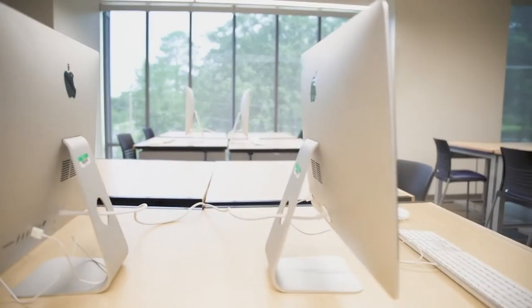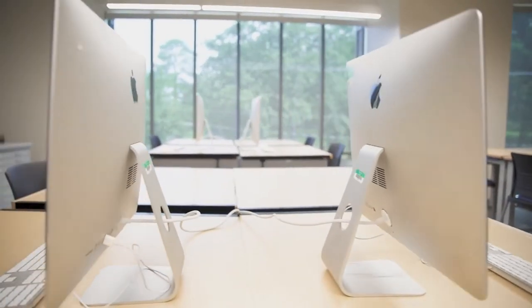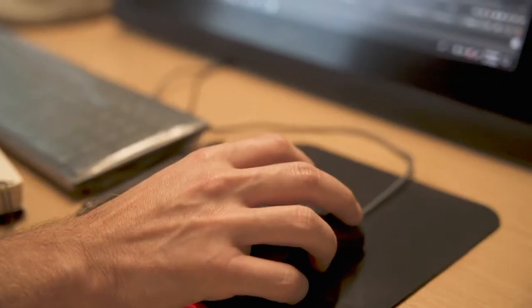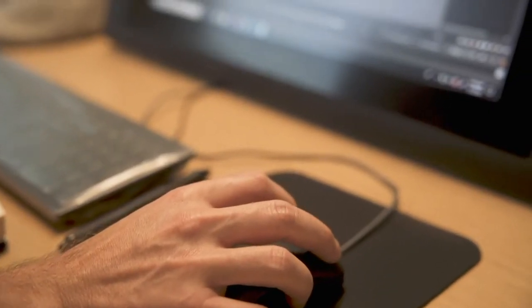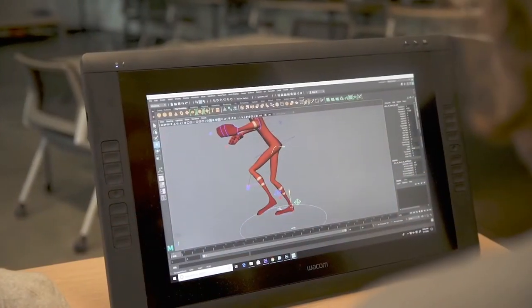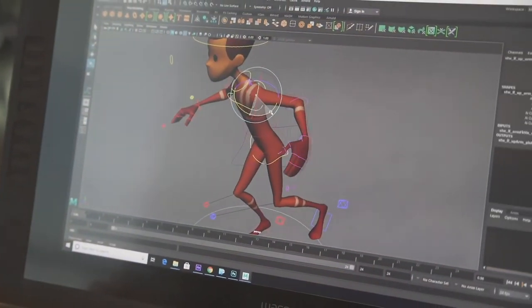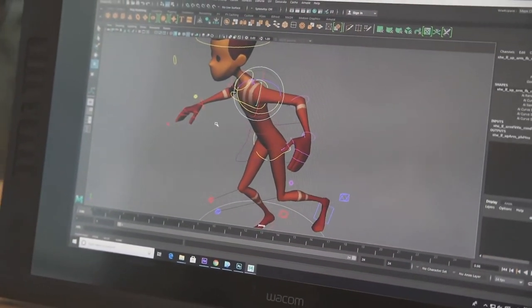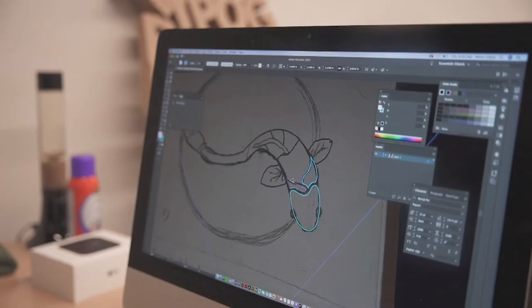We also have equipment that helps us translate traditional media into digital platforms. You may not necessarily be interested in motion graphics but there may come a time when you're looking for a job where it's going to be in your best interest to understand some of that.